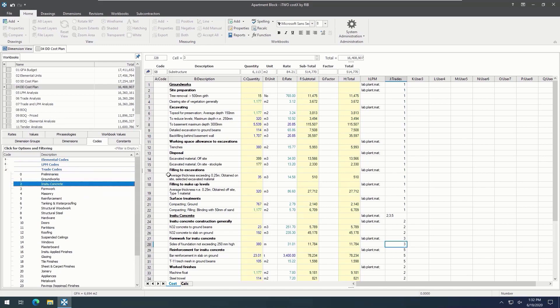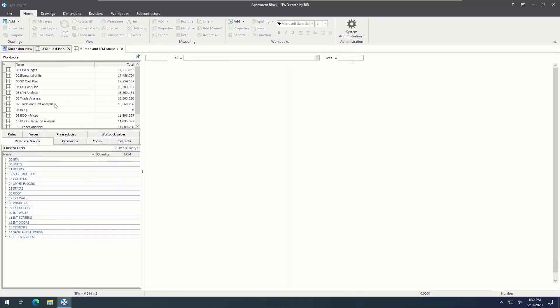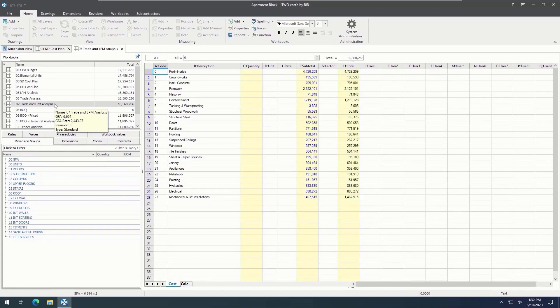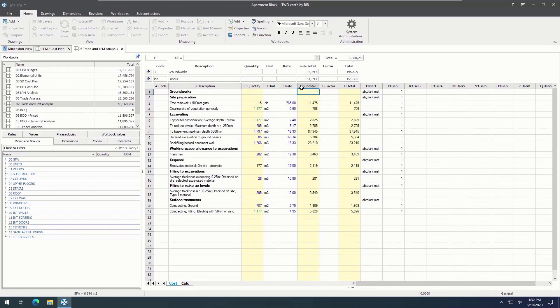We can see a more detailed breakdown by drilling down. In i2Costics, we can use multiple codes at the same time to do a sort. For example, looking at this level here, we can see there is a trade analysis on the top level. Then, on the second level, there is a labour, plant, and material analysis. And then, on the third level, this is where all the detailed working is.